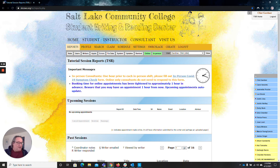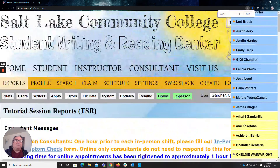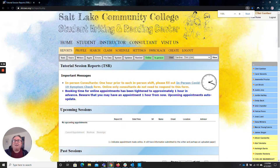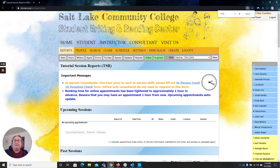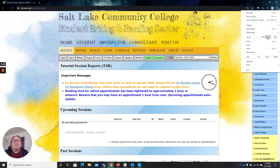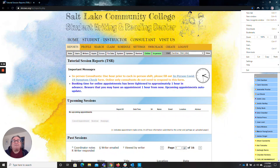Now if you do happen to have your screen zoomed in where it looks something like this, what you'll probably want to do is unzoom it. If you hit Control+Minus on your keyboard it'll bring up that zoom feature. There's also in the settings menu a zoom option where you can zoom in and zoom out.